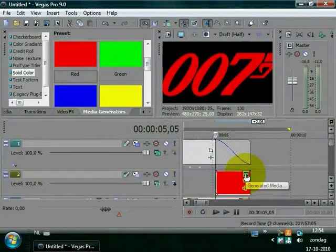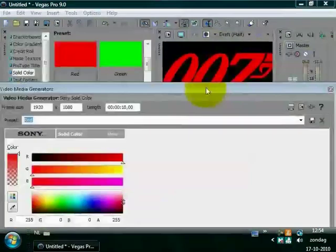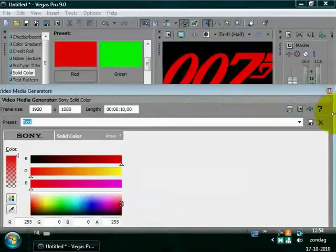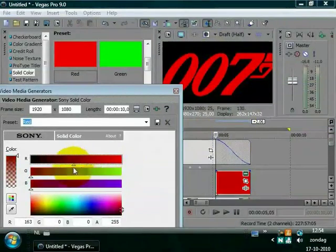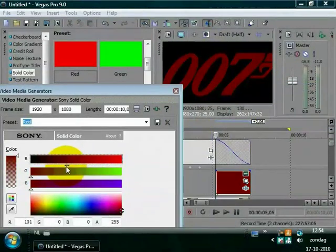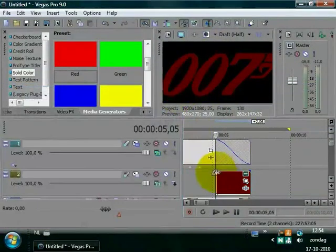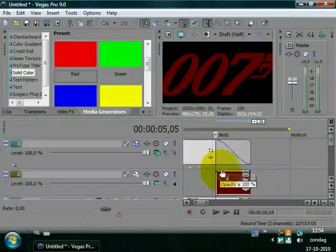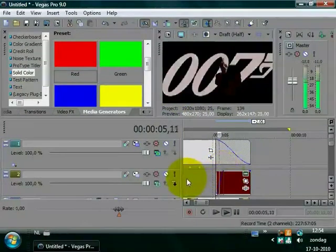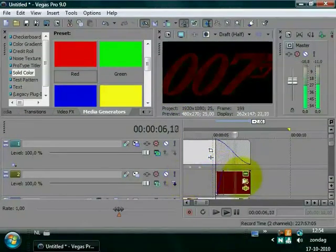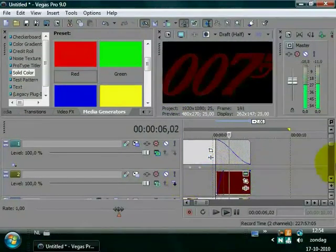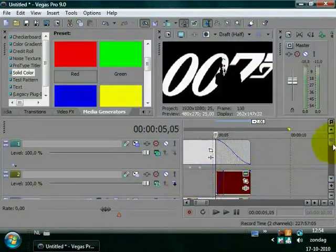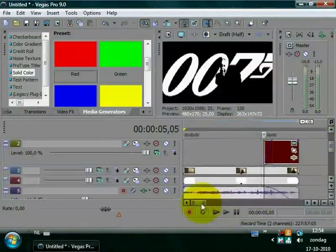Go to the generated media and make it darker. Make a little fade in on the beginning. And here we have our James Bond effect.